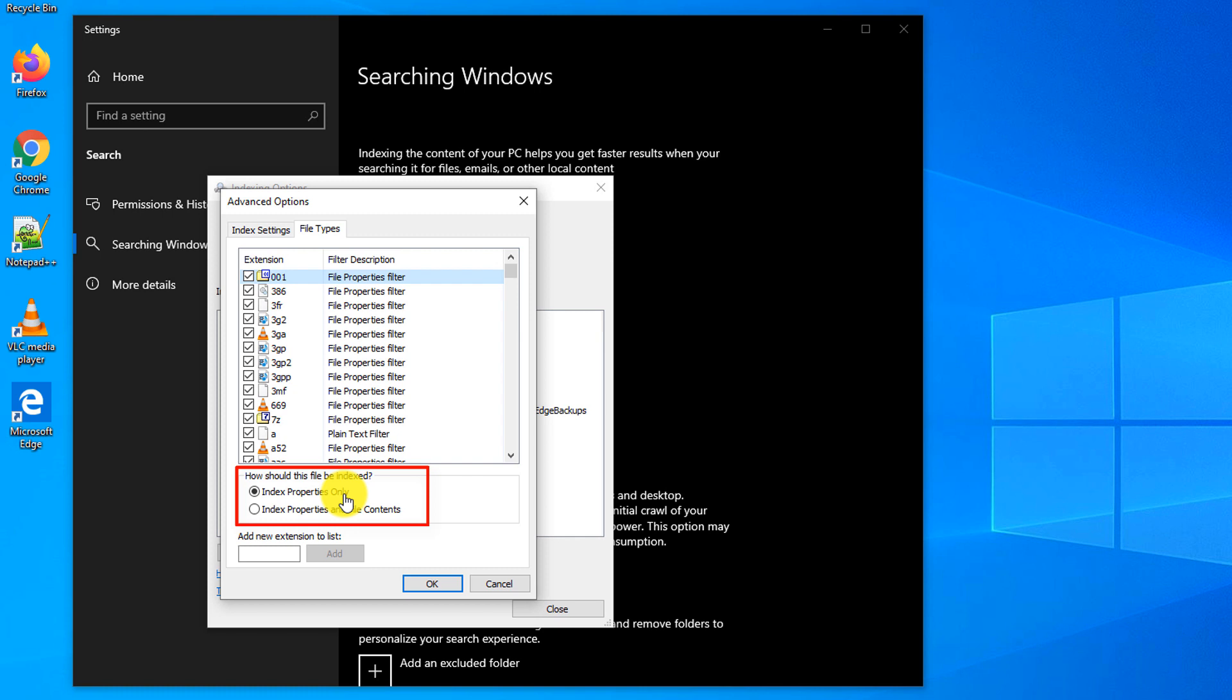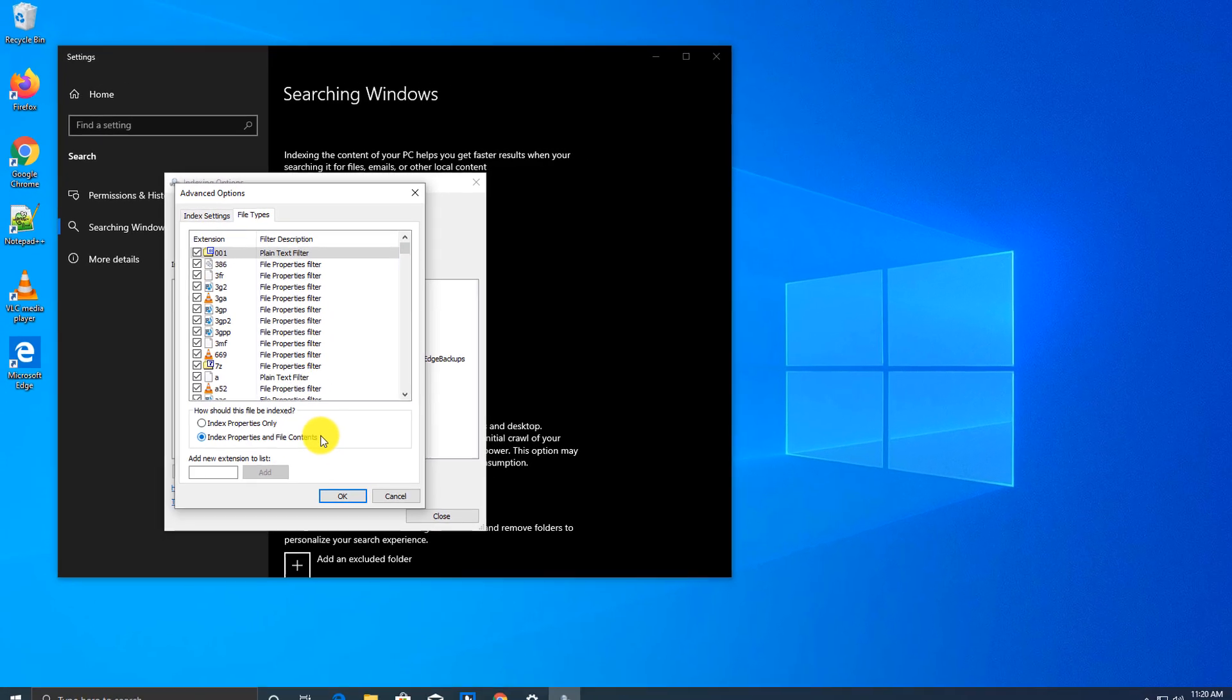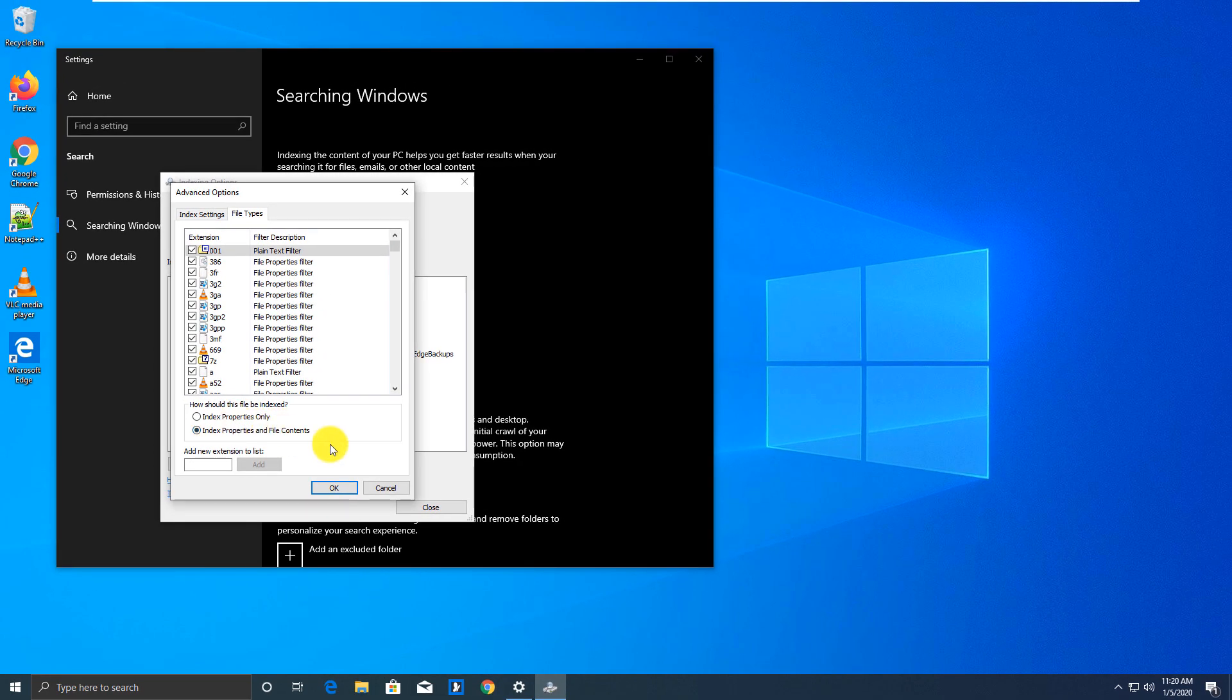By properties only, which would include file name, file description, size, and other attributes. Or, you will include file properties, and also file content, allowing Windows to find information based on the file content as well.